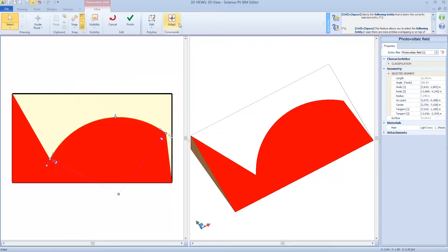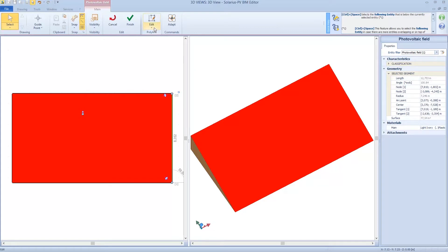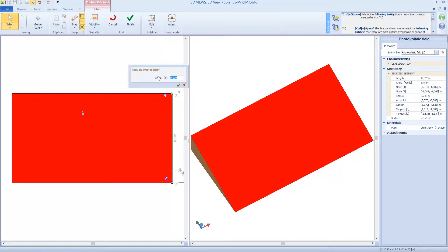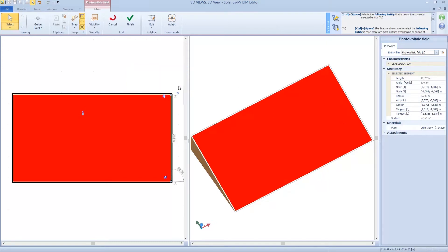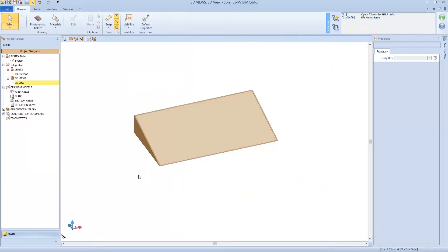Or I can go back. If I want, I can offset from the edges. For example, I can offset less 20 or maybe less 10 cm. So I obtain the real surface for the PV plant. So click on the finish button.